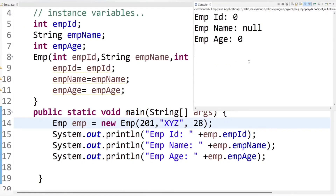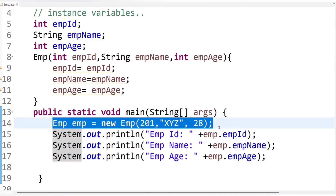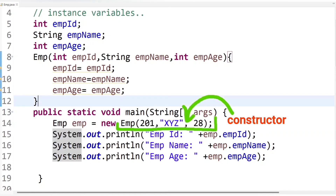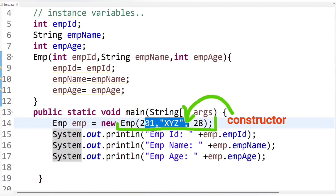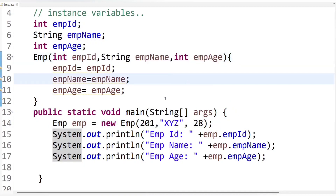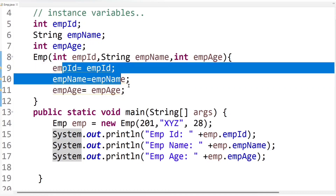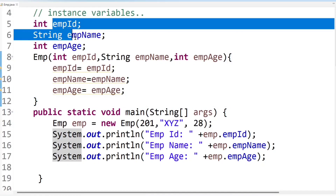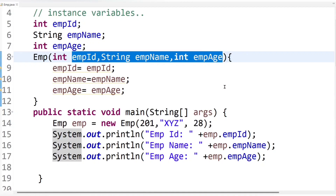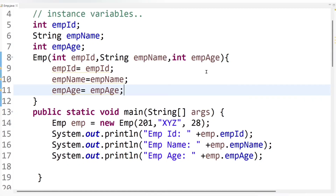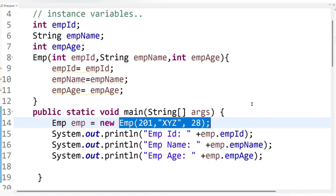Now let's run the code. We are still getting default values as output even though we provided our own values. What is the problem? The compiler couldn't understand which are instance variables and which are local variables, because I have given the same name to the instance variables and to the parameters — that is, the local variables. The compiler gets confused and couldn't set values to the instance variables when the constructor is called. Basically, an ambiguity problem is created, and due to this ambiguity problem we are getting default values.